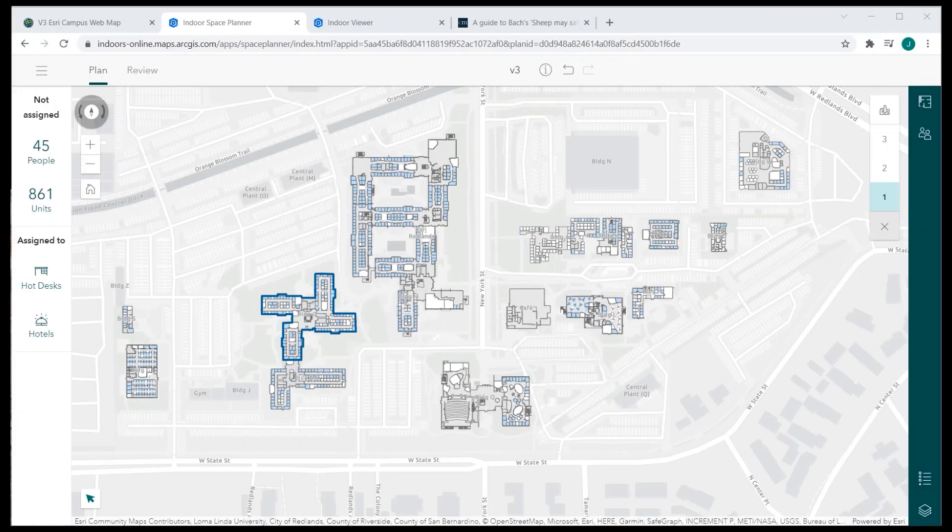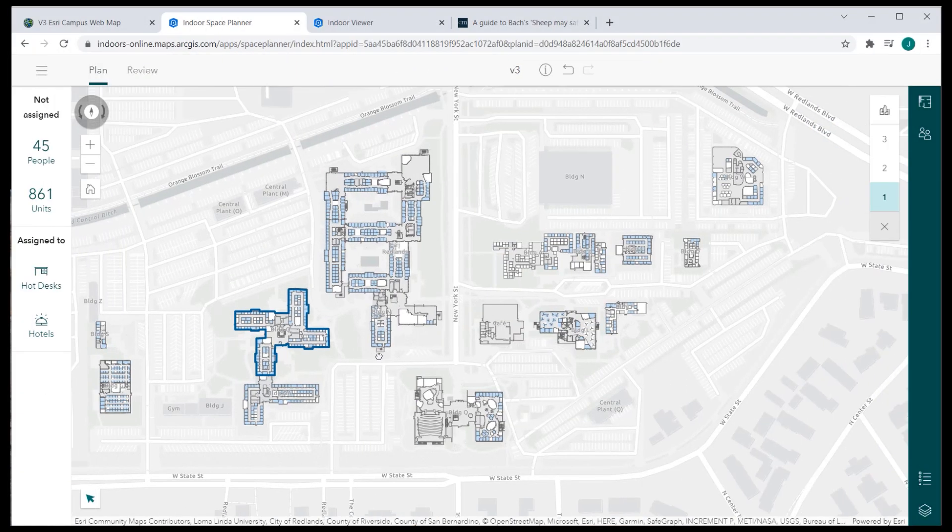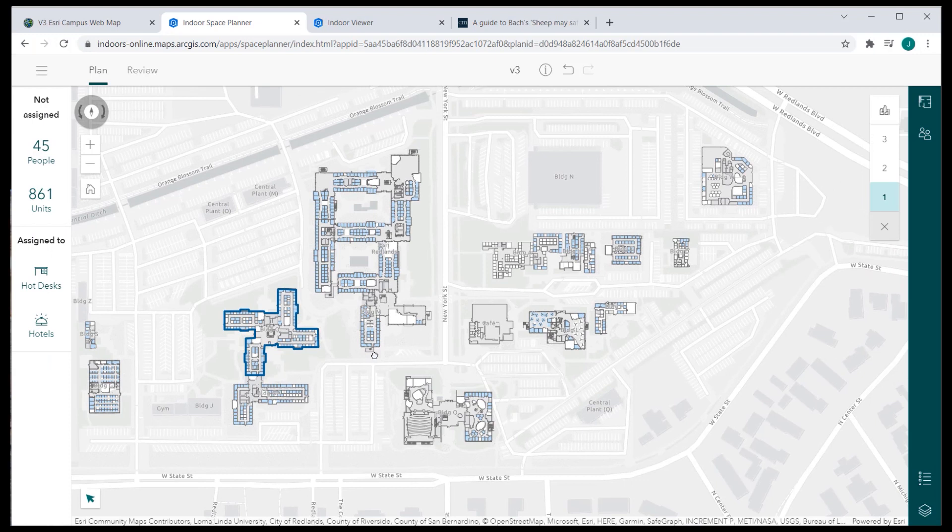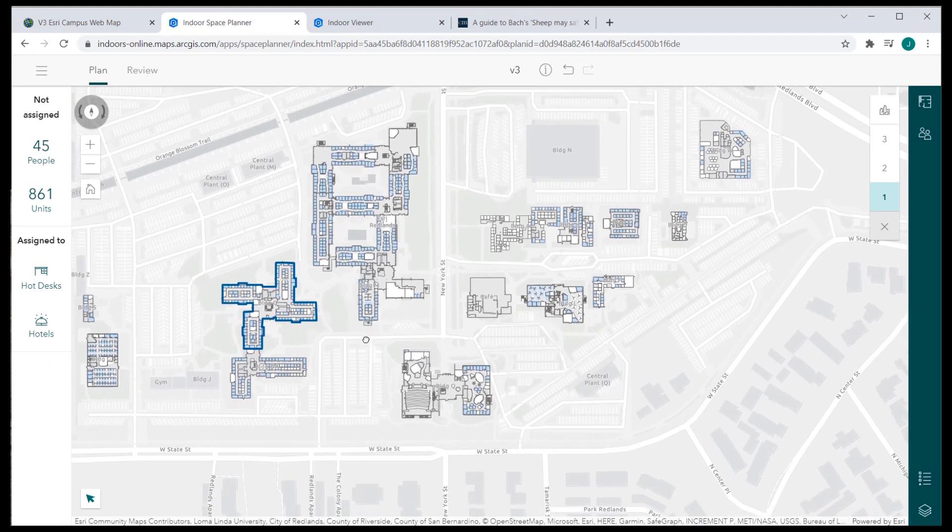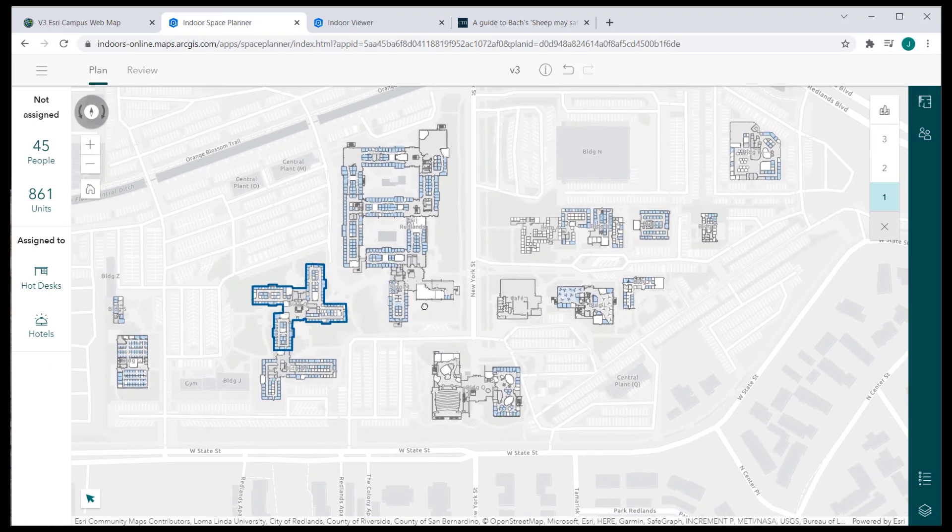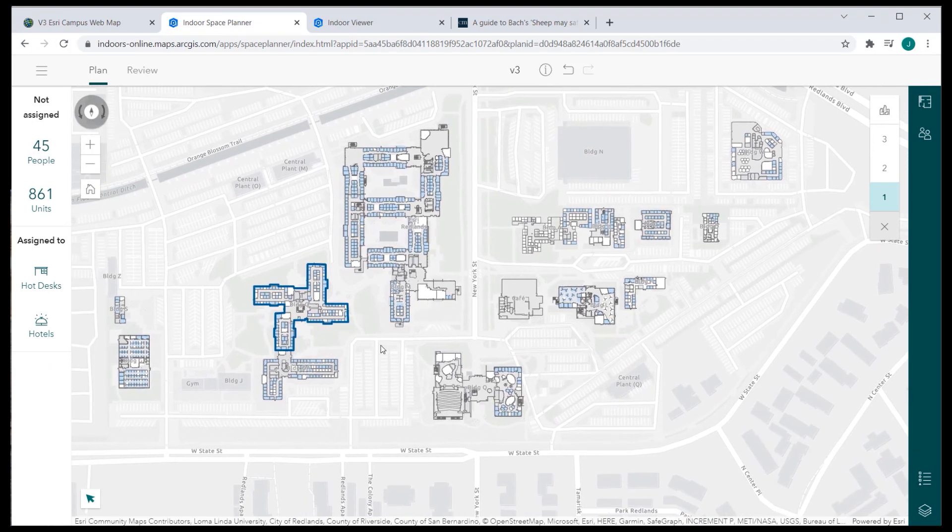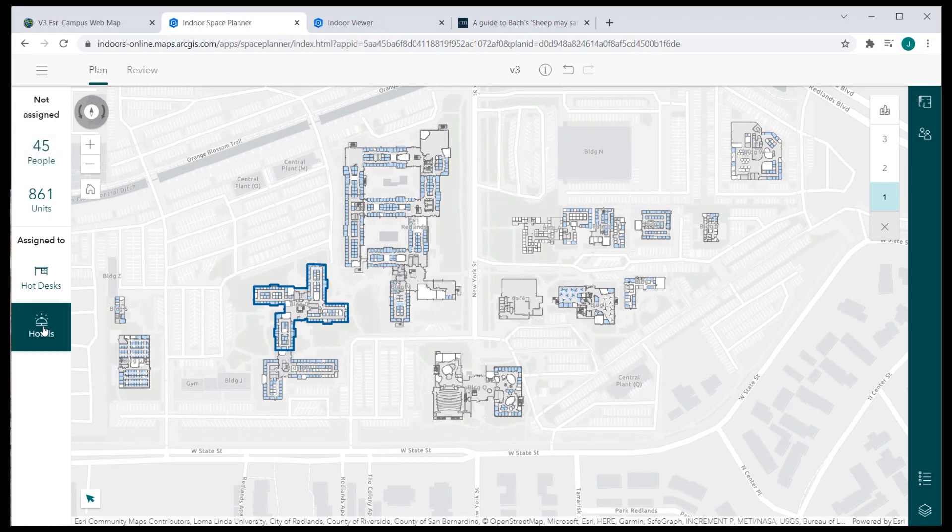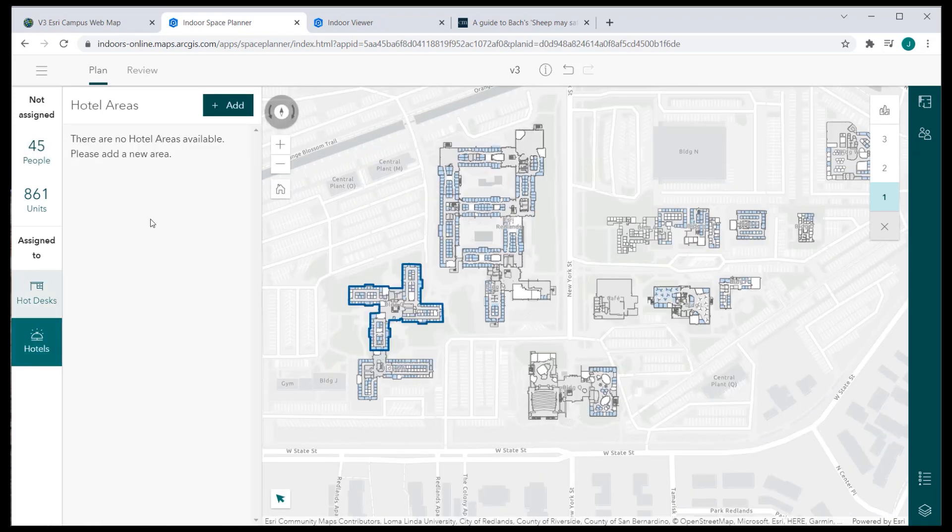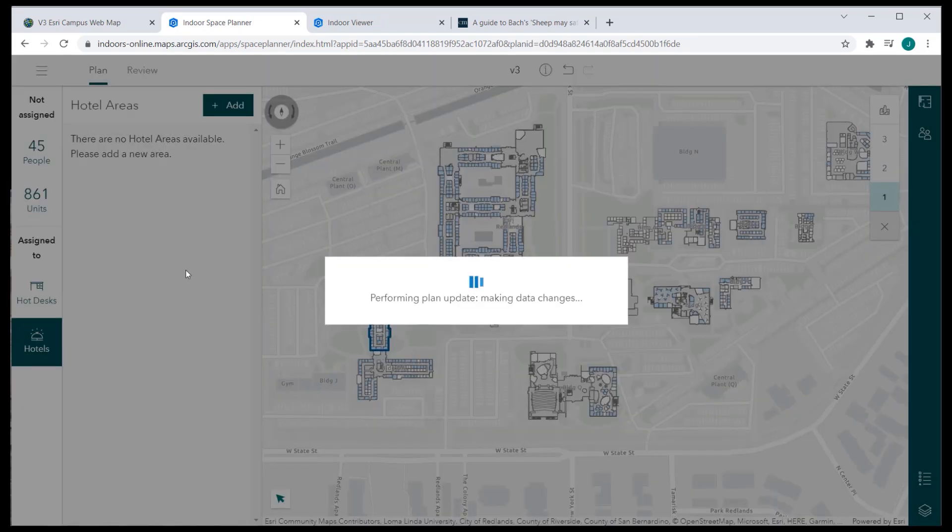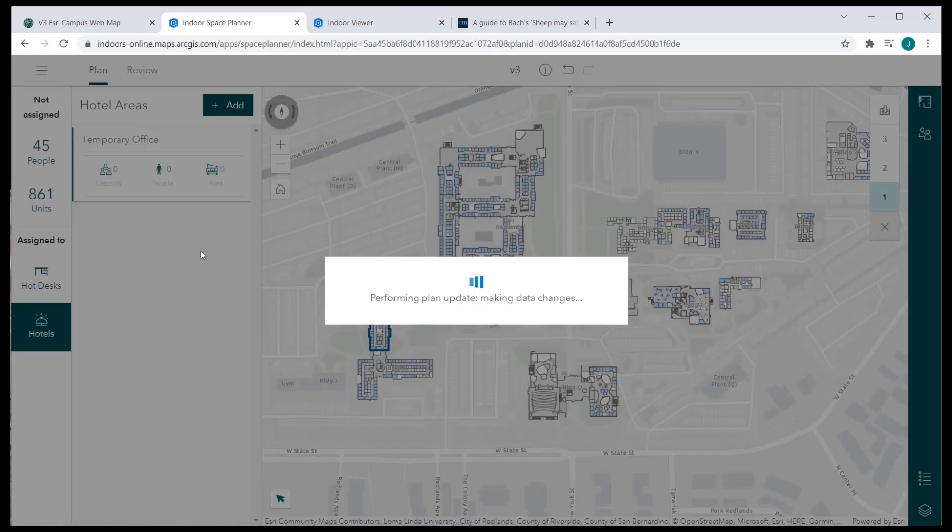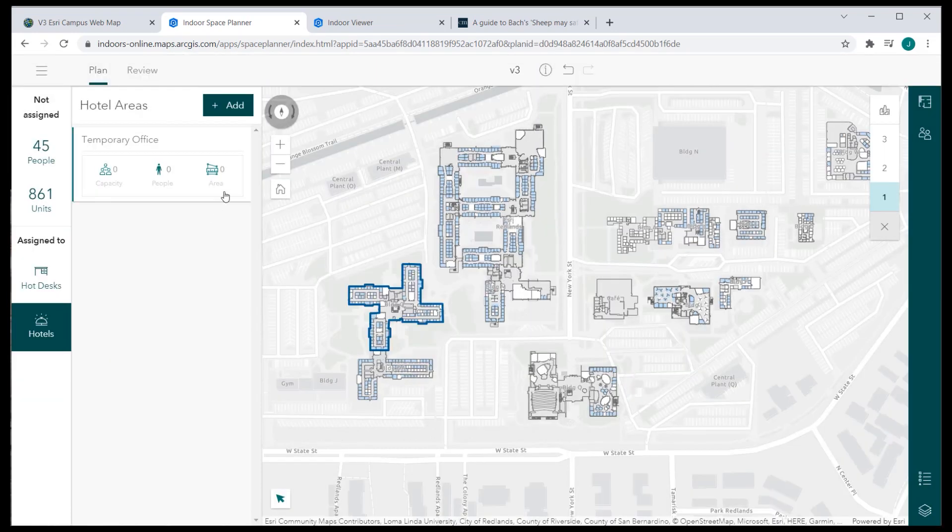Create the Indoor Space Planner app from the web map configured for the space planning symbology for final preparation. From the Space Planner app menu, click Hotels and click Add to create a hotel area. Provide the name of the hotel that you'd like to use and click Add.